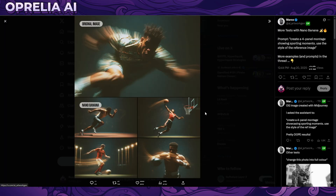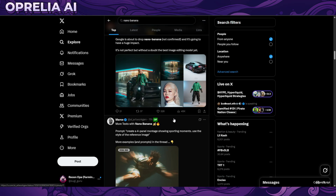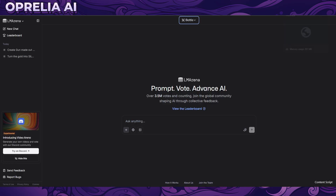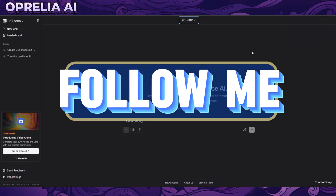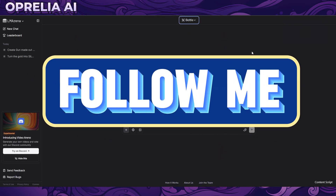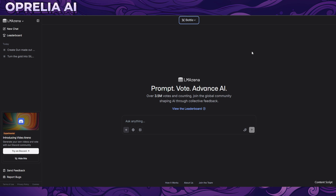There are a lot of things Nano Banana can do right now, and it's very very good. Where you can use it right now is LM Arena. There was another website I found but I was not able to generate anything there because the Cloudflare client was not working, so maybe it's a scam website.